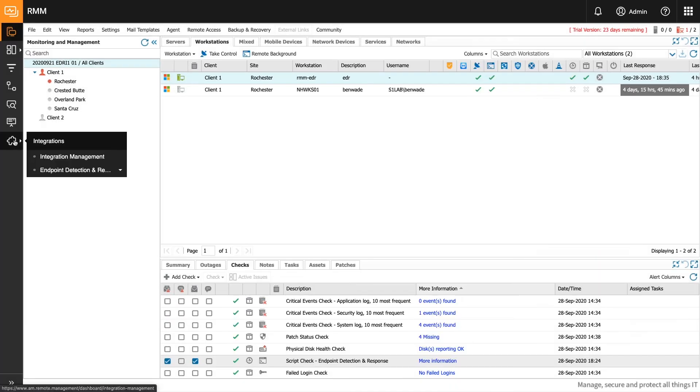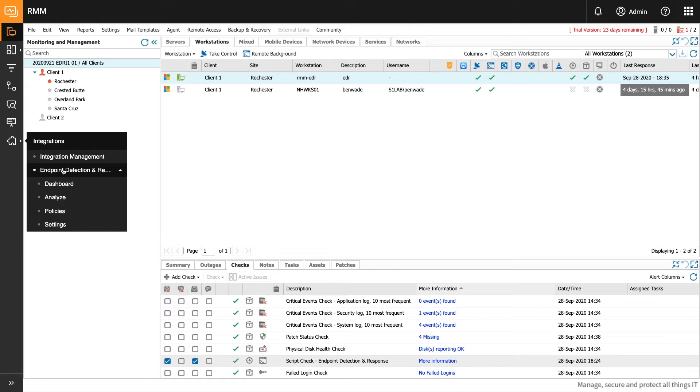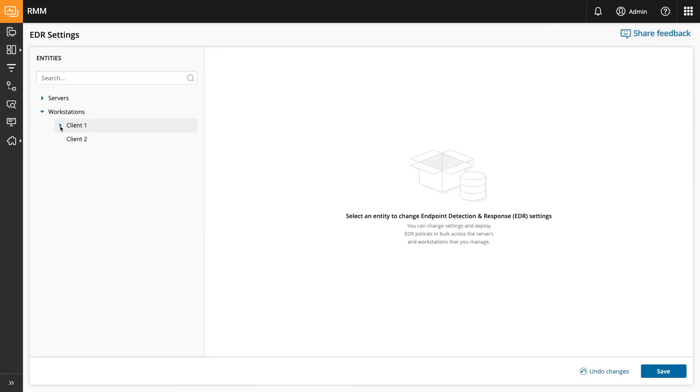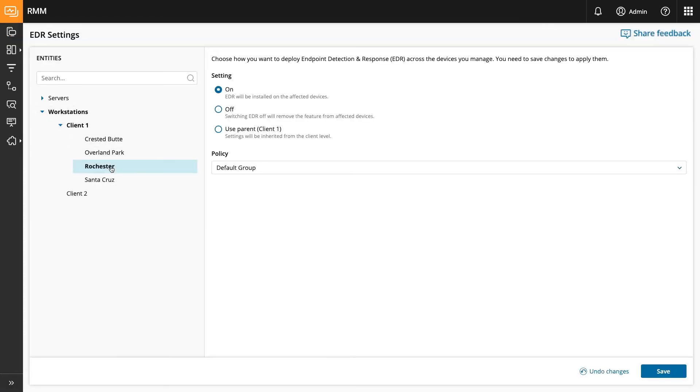Alternatively, you can use the EDR settings menu to deploy to various levels of your client tree.